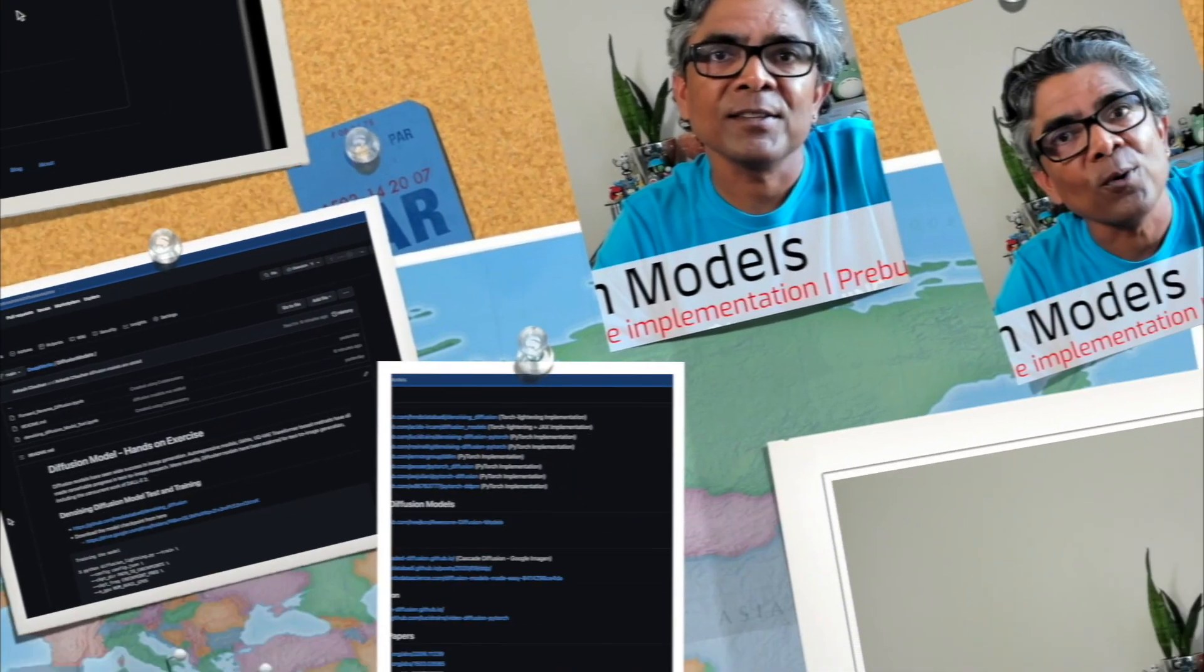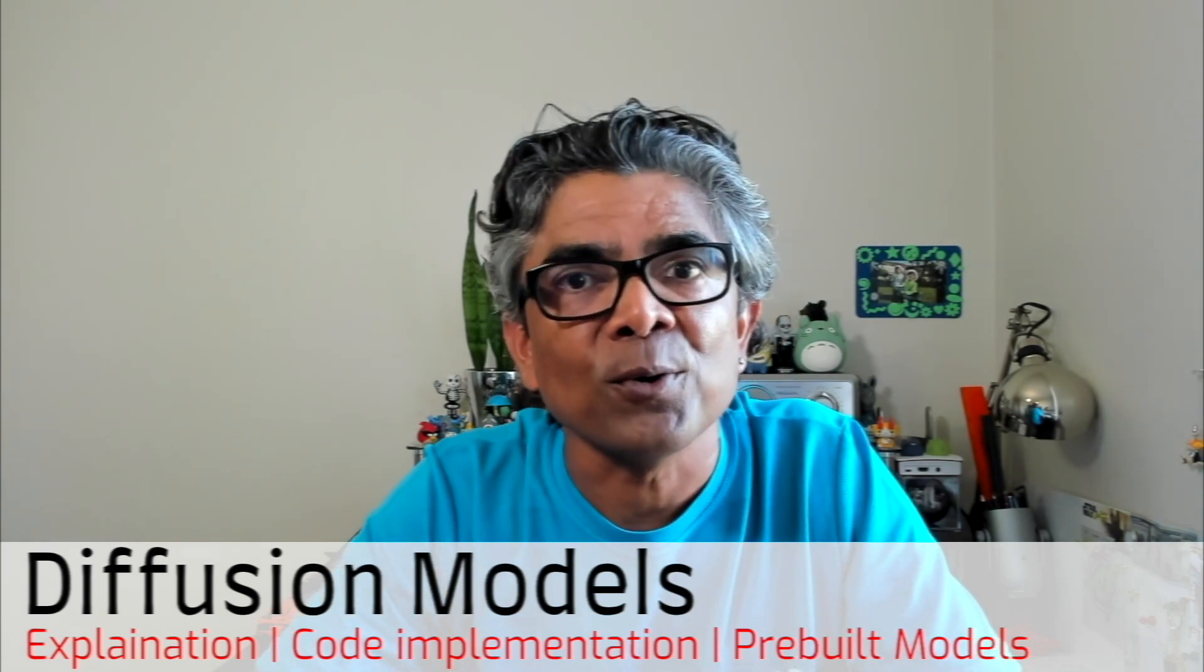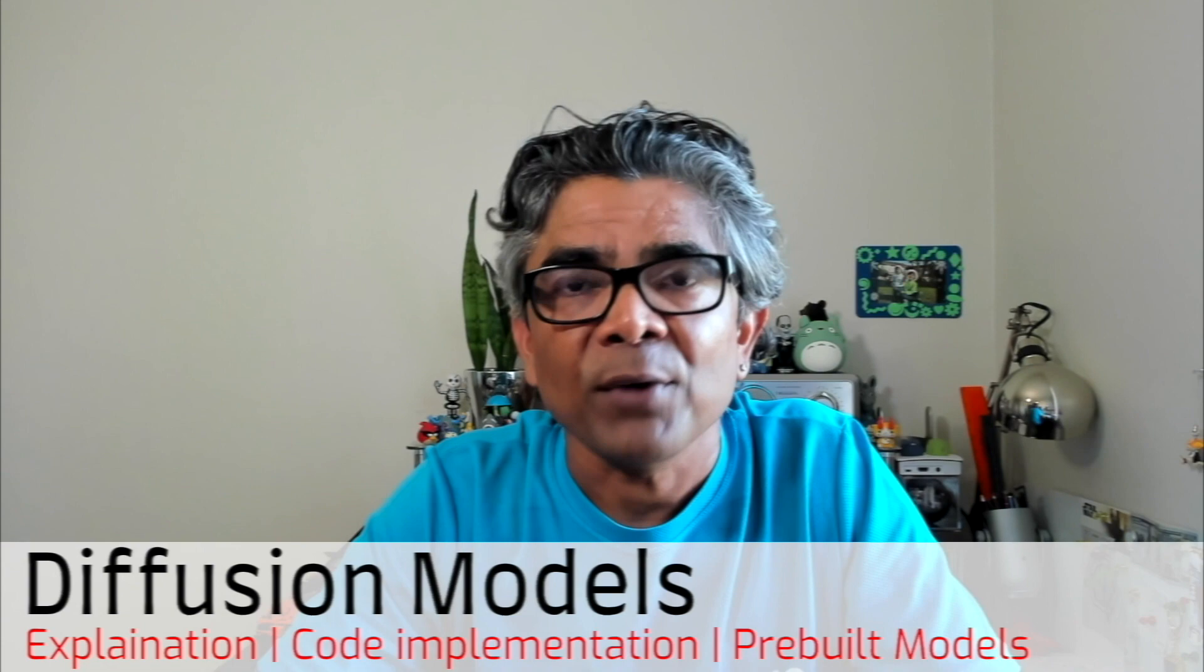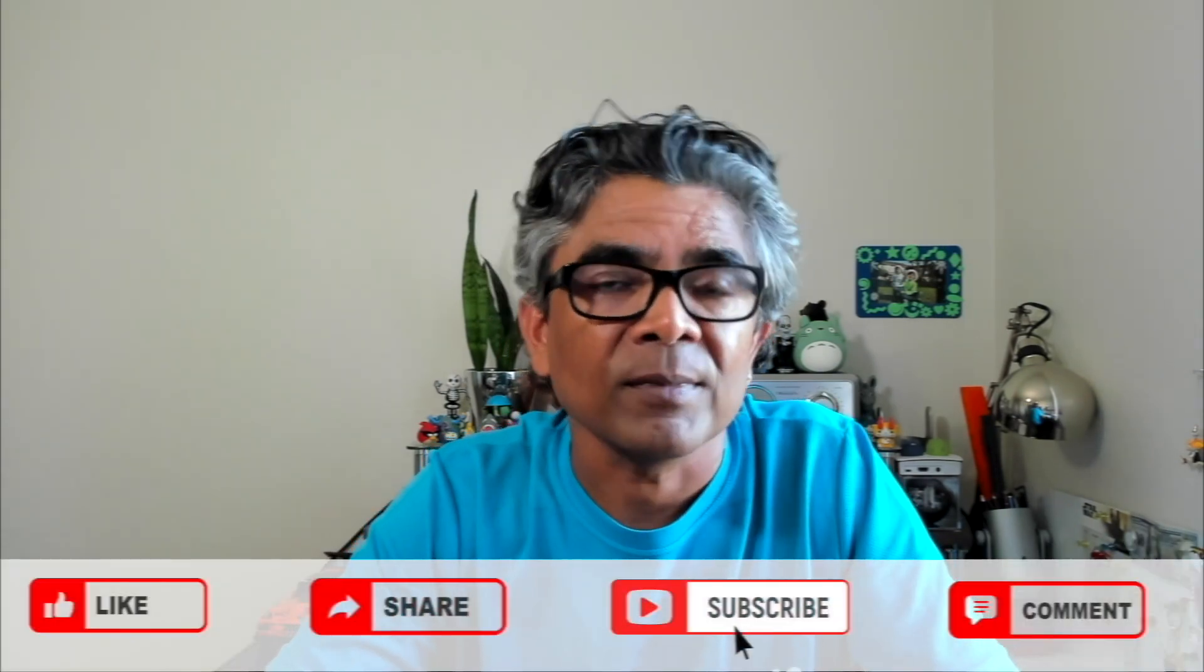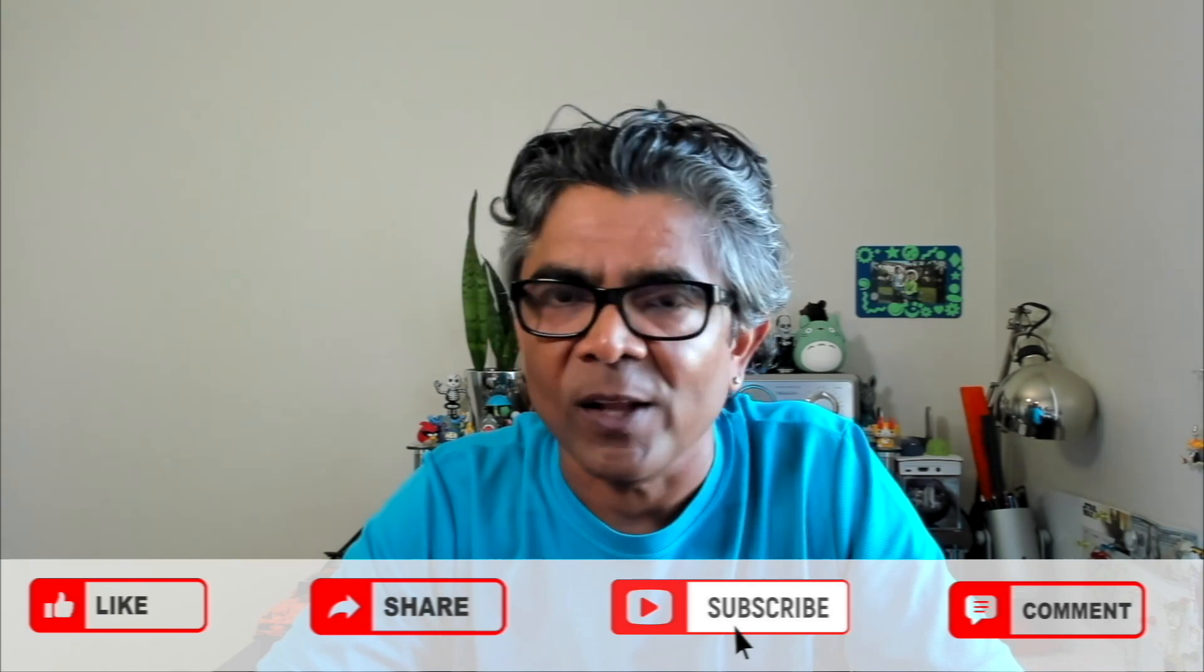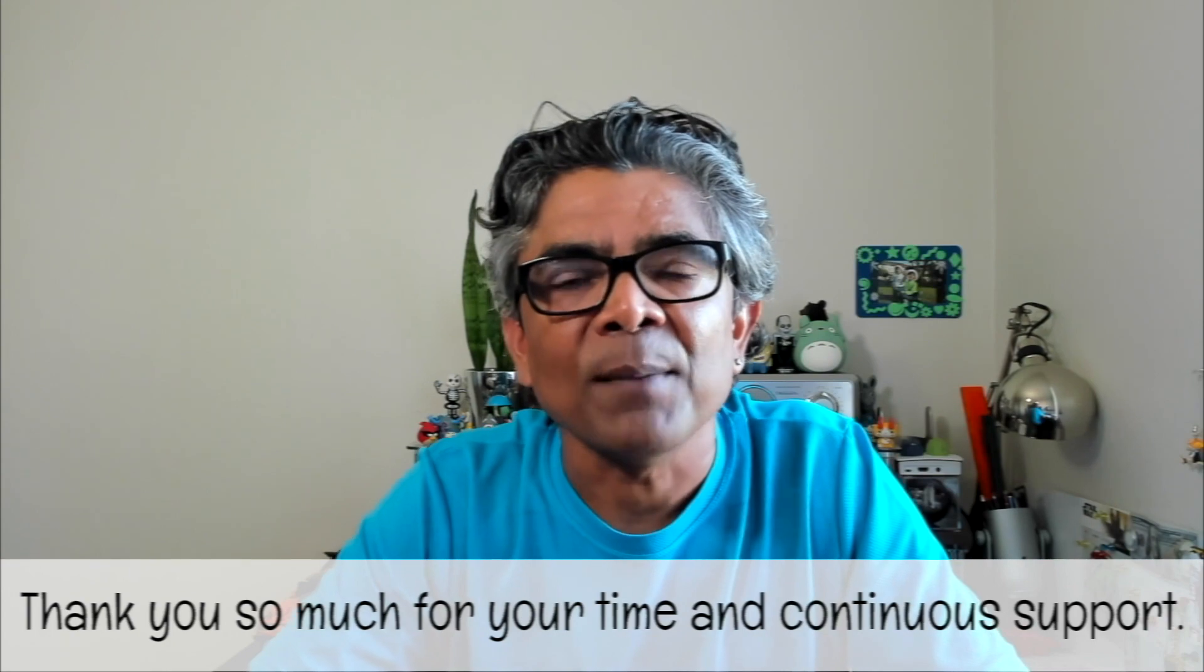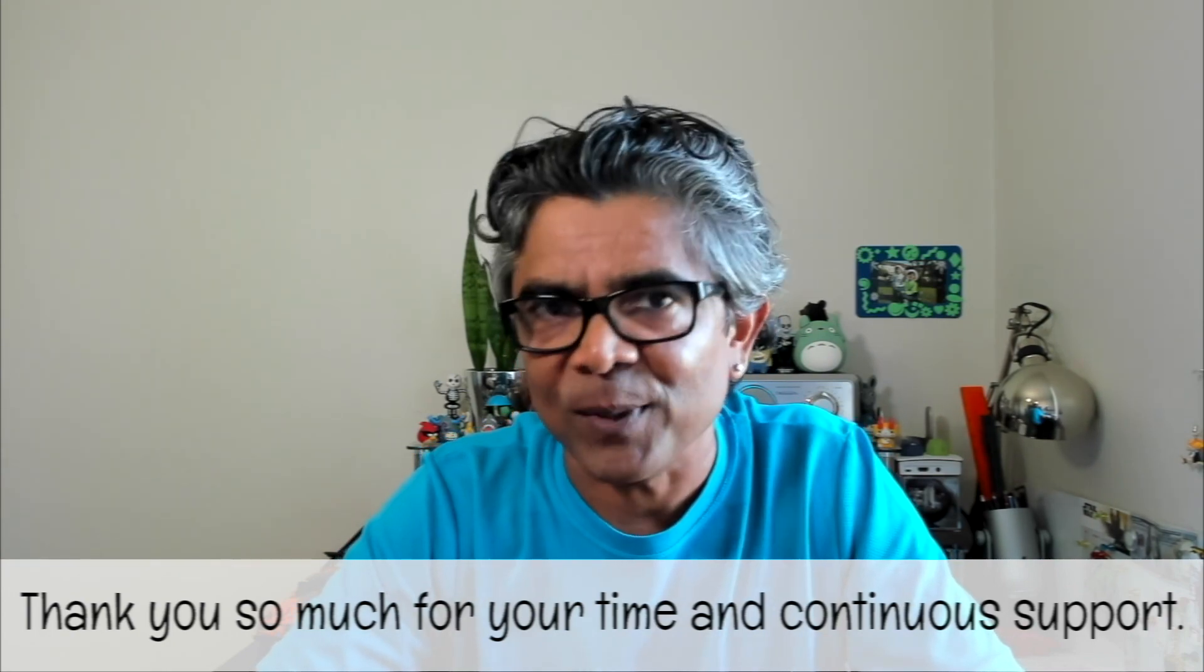So that's all I had for you in this video specific to diffusion models. If you have enjoyed the content, please like it, share it, and it's great if you please subscribe to the channel as well. Thank you so much for your time, and I'm looking forward to seeing you in my next video. Until then, thank you so much.